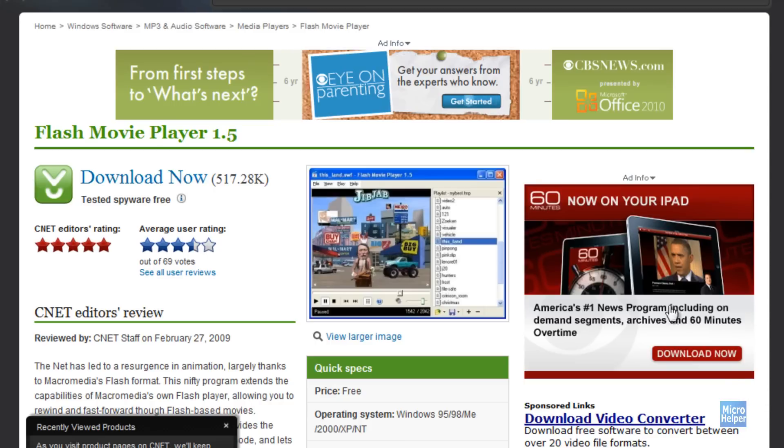First things first, make sure to get this program. I'll post this link in the description to download it. It's called Flash Movie Player.